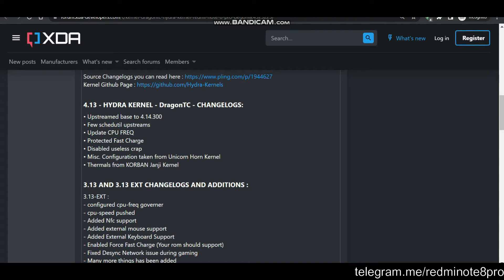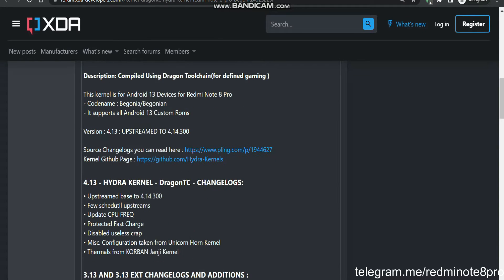I have also taken mini configurations from the Unicorn Horn kernel — that was a gaming kernel for Android 11. I also took some configurations from the Corban Janji kernel, because I was a maintainer for the OnePlus 6 Corban Janji kernel. So I thought to take some configurations from there as well.